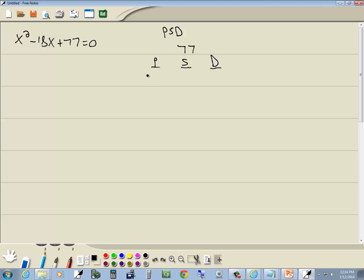P for product. We write down all products that give us 77. We've got 1 times 77, and 7 times 11. I think that's it, actually.